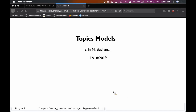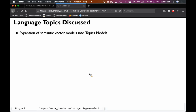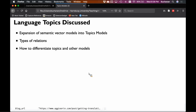All right, so now on the topic models. Last week we did latent semantic analysis. This week we're going to compare and contrast and do the more popular sort of topic models.